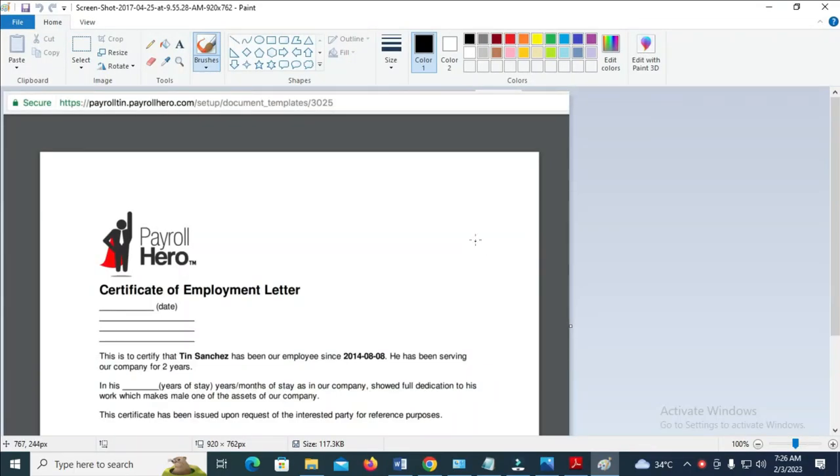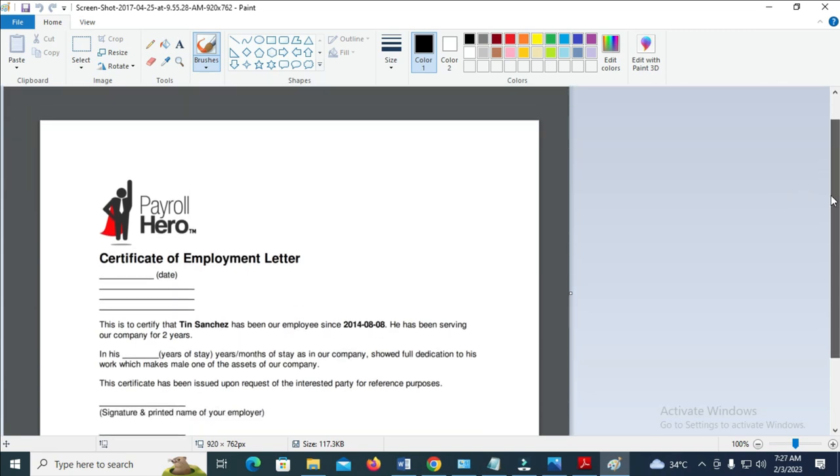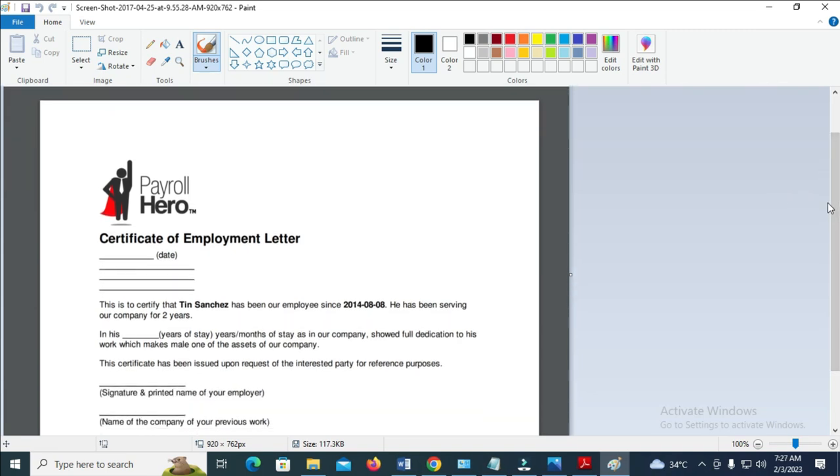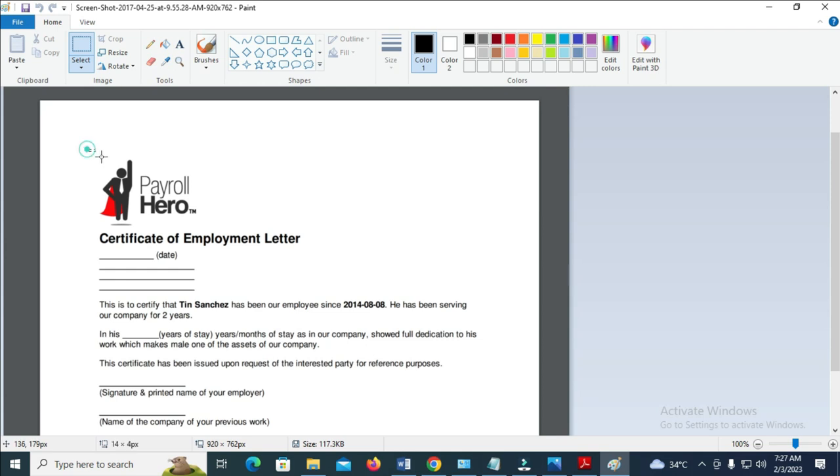So right here, as you can see, here is Paint right here. So the next thing for you to do is to click on select right at the top. So you can then select the logo you want to copy out. Let's just select this one right here.